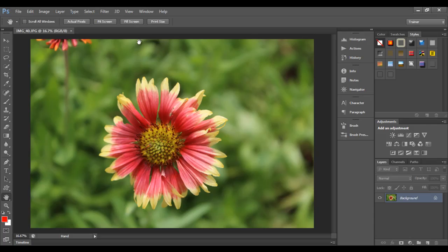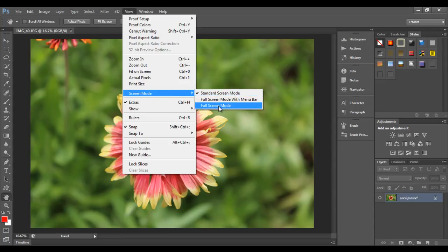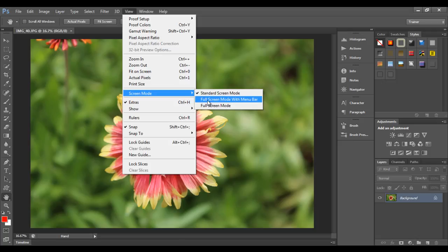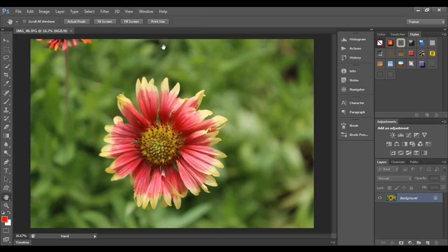In Photoshop, if you go to the view menu and go to screen mode, you can find a submenu with the list of screen modes. The first one is standard screen mode, next is full screen mode with menu bar, and then full screen mode. You can switch from one screen mode to another by selecting any one of them. In the standard screen mode, everything is visible - menu bar, option bar, toolbar, panels, as well as the document area.